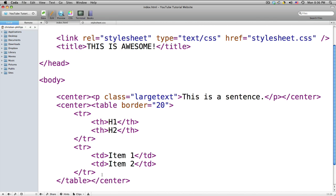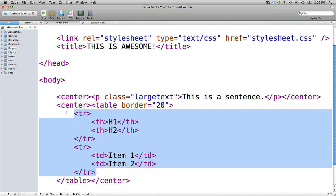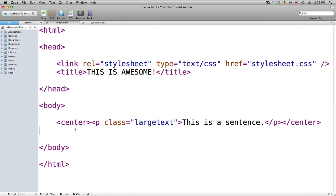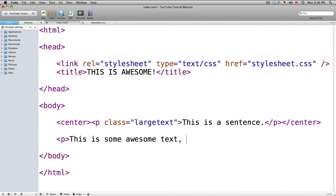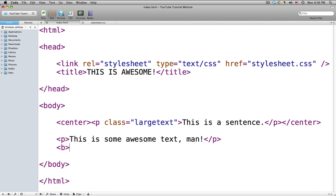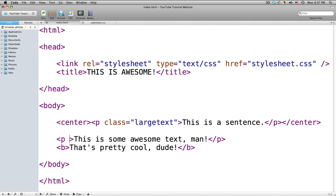The first thing we need to do when making a divider is get some content. I'm going to delete the table and just put some content here. I'll do a paragraph tag — 'this is some awesome text, man' — and then a bold tag: 'that's pretty cool dude', with a closing b tag. I'll make this big so you all can see it.